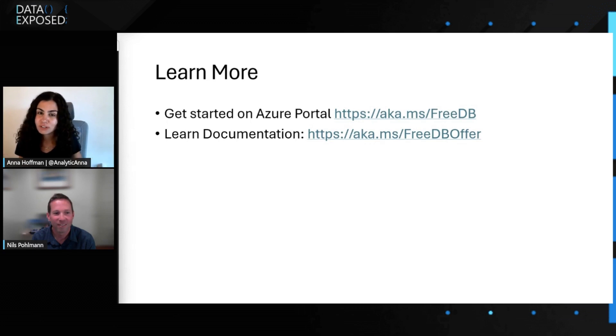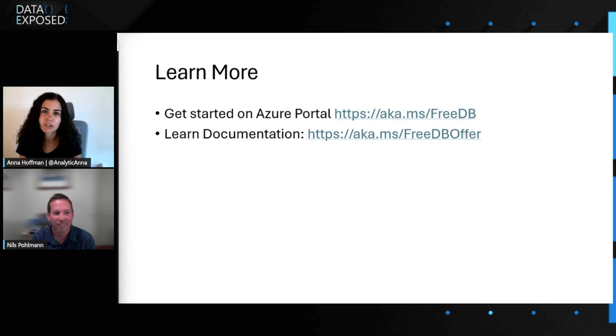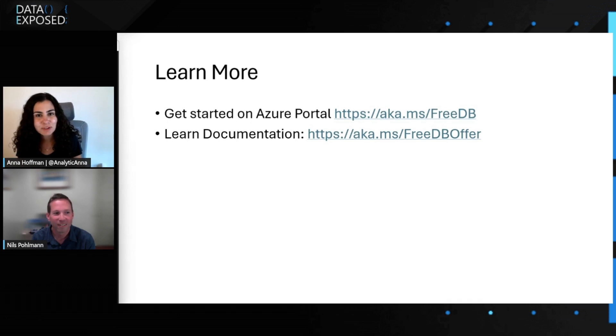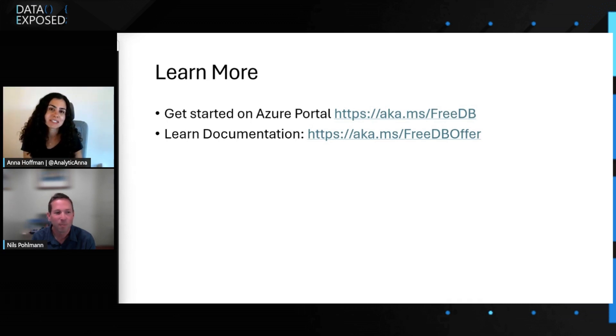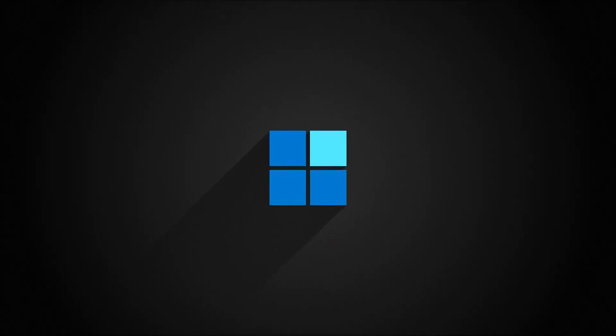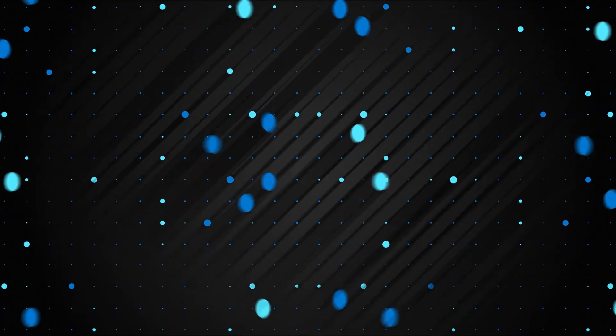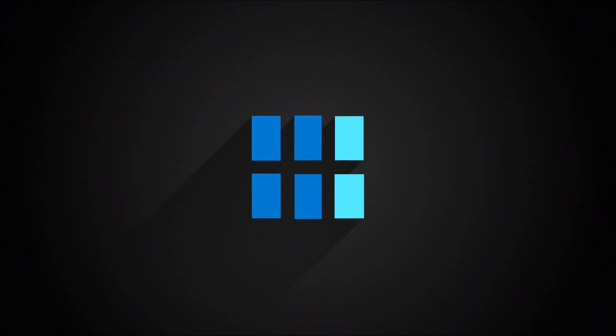So to our viewers, go check this out, go to the links here. We'll put them in the description for you to learn more like this episode. If you're excited about this free offer, leave us a comment and let us know how long you've been waiting for it. And I'm just kidding, but leave us a comment and let us know what you think. And we hope to see you next time on Data Exposed. We'll see you next time.